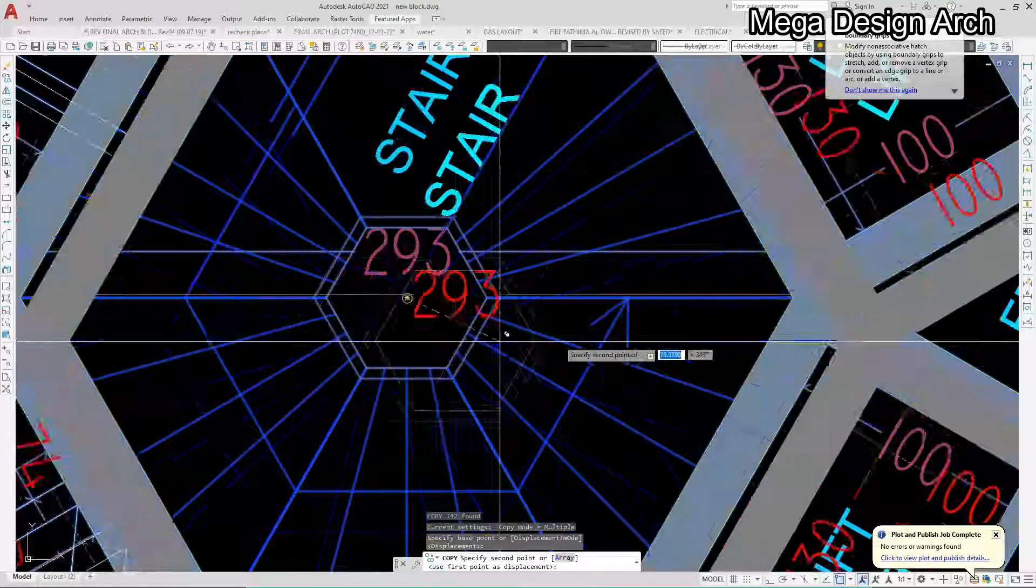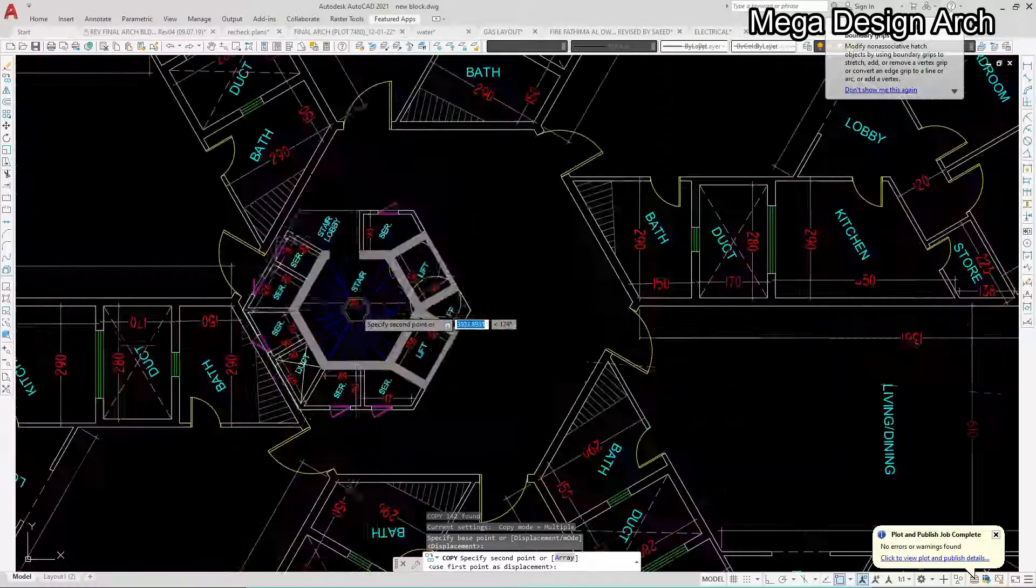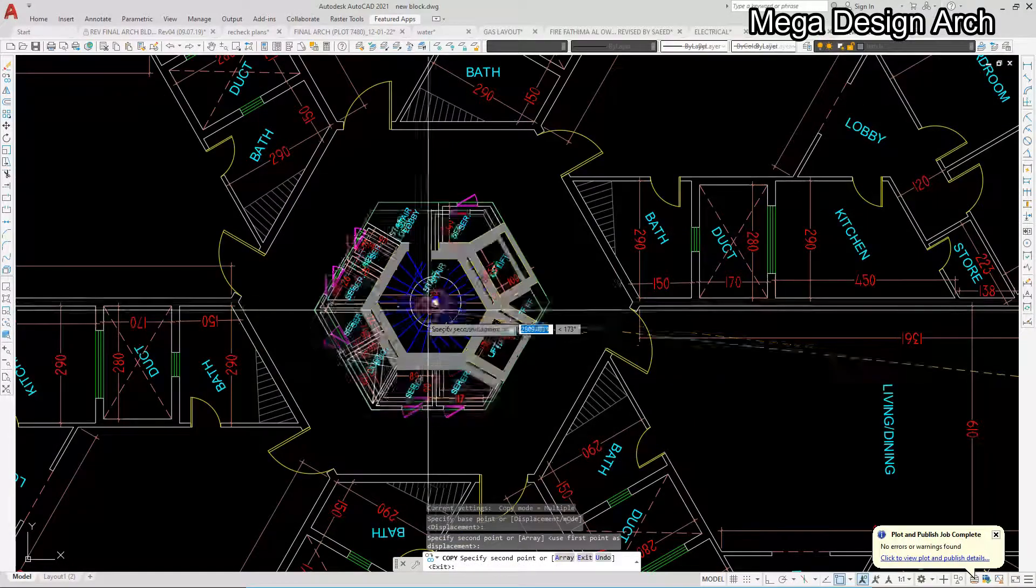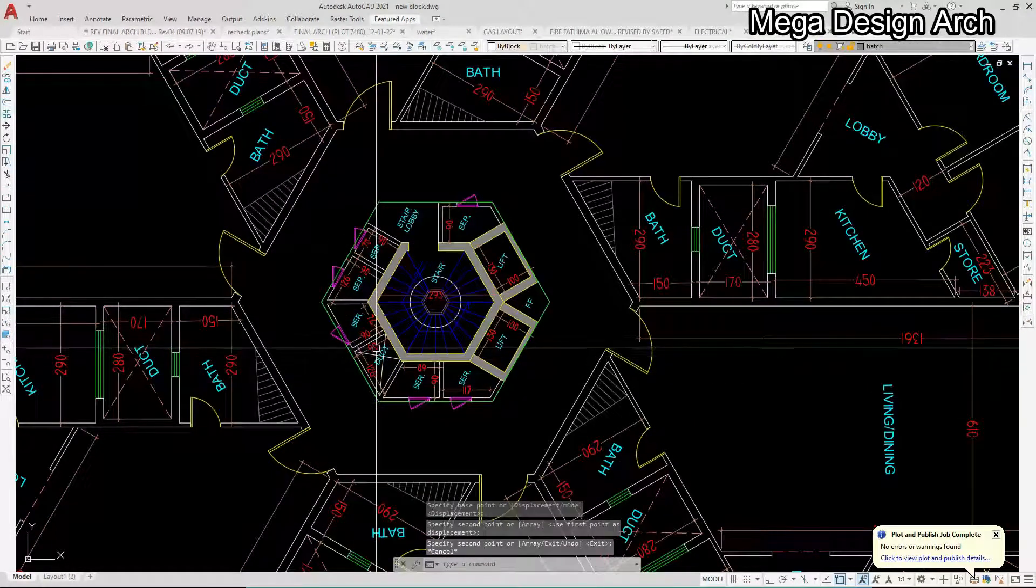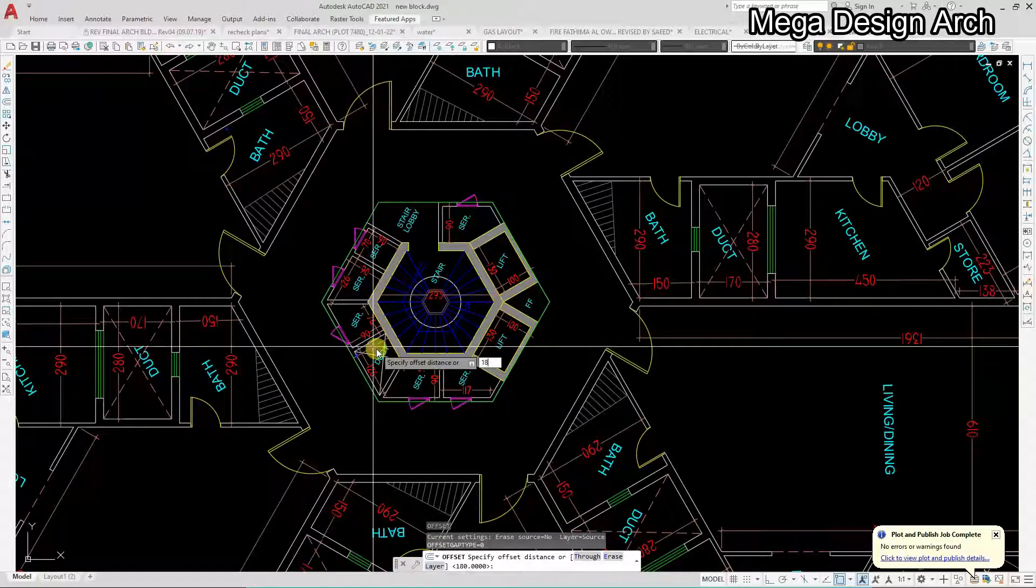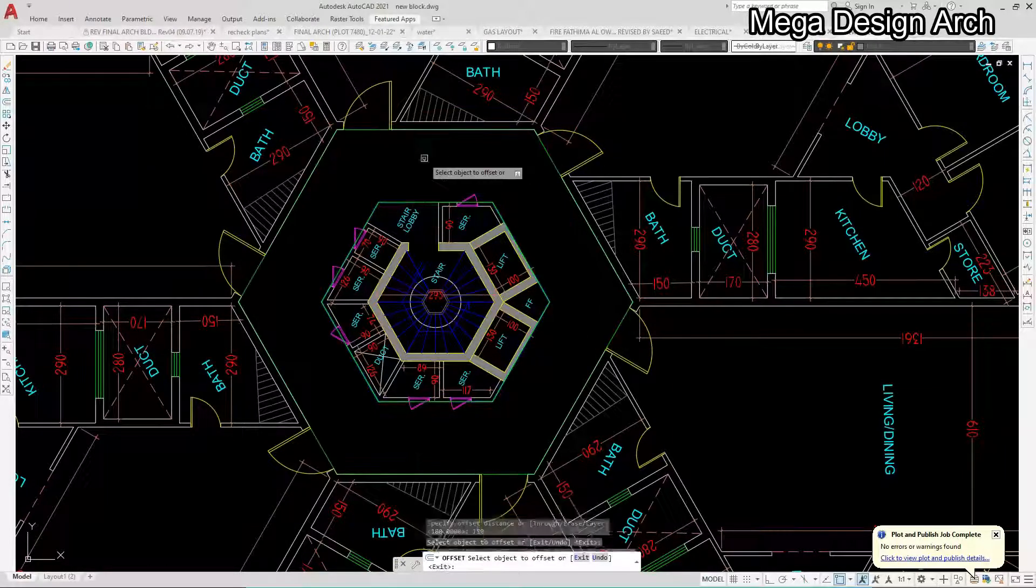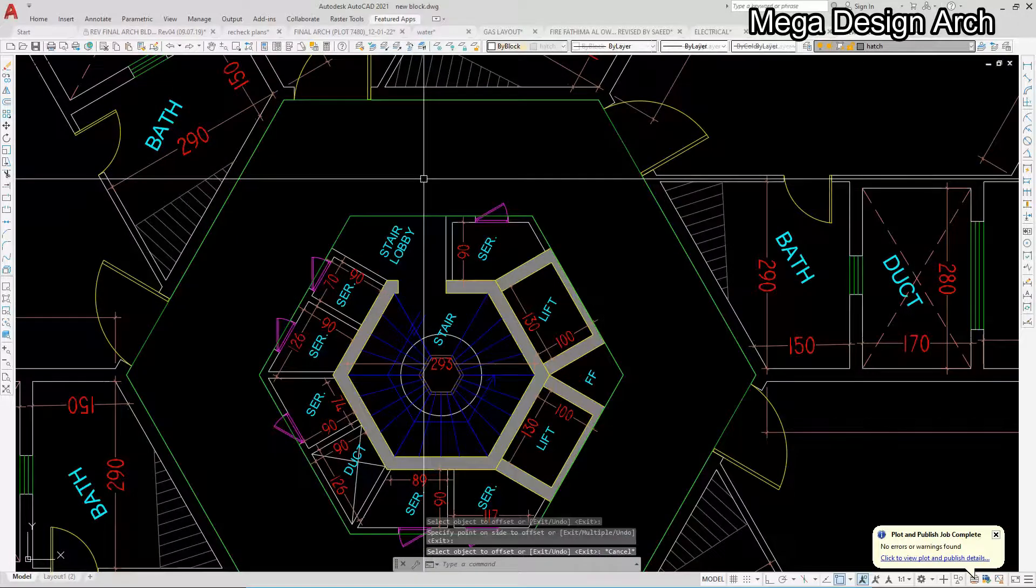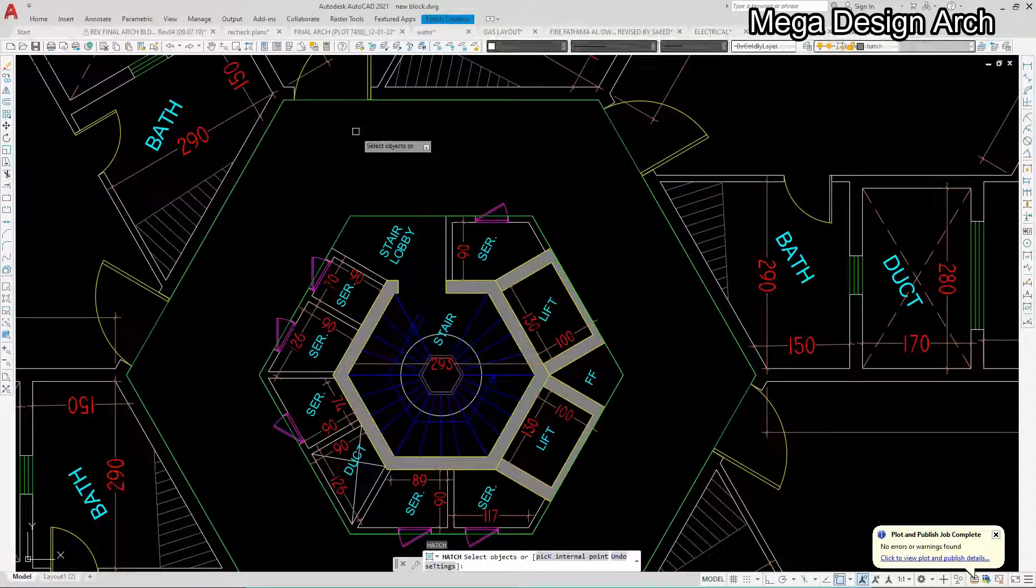And this hexagon stair, wonderful hexagon stair in center. So it will come something like this. And we have given 180 offset for our corridor, so this is our 180 centimeter corridor.